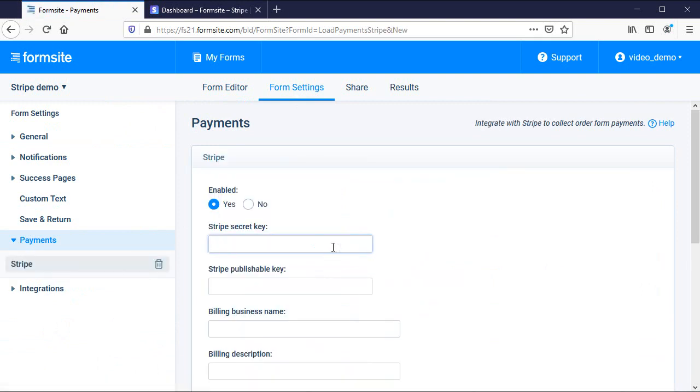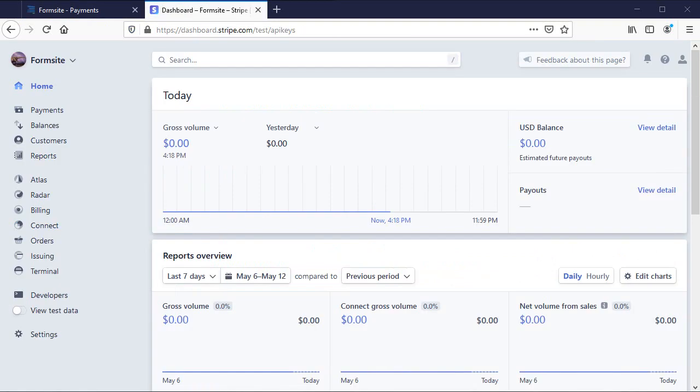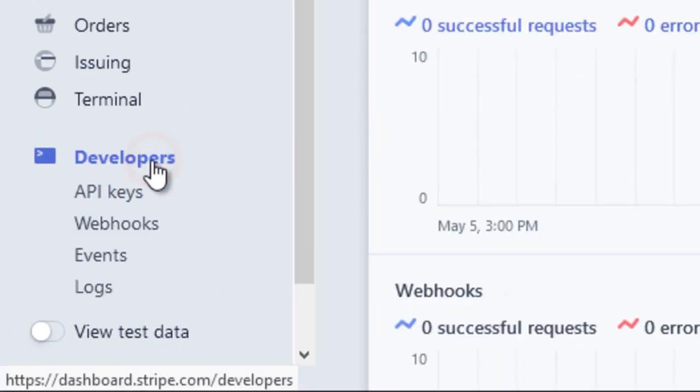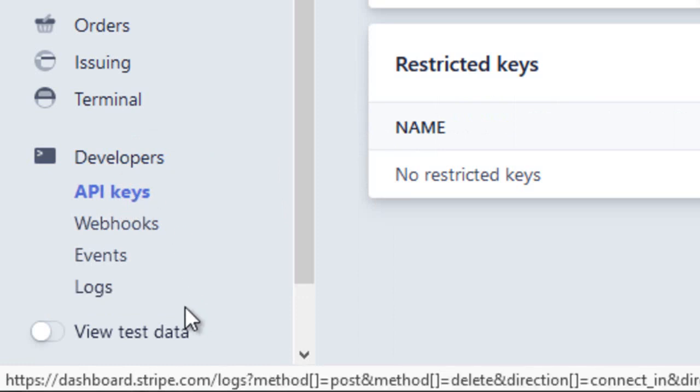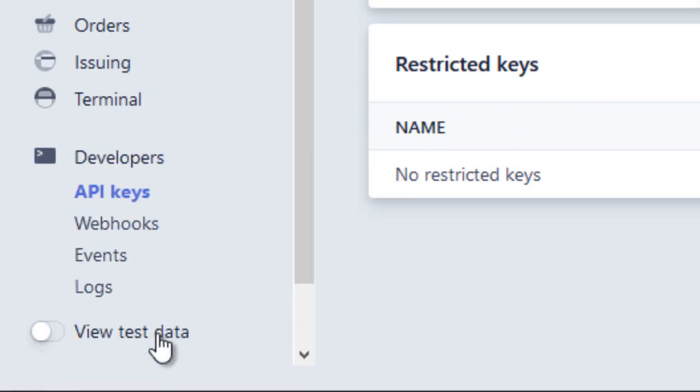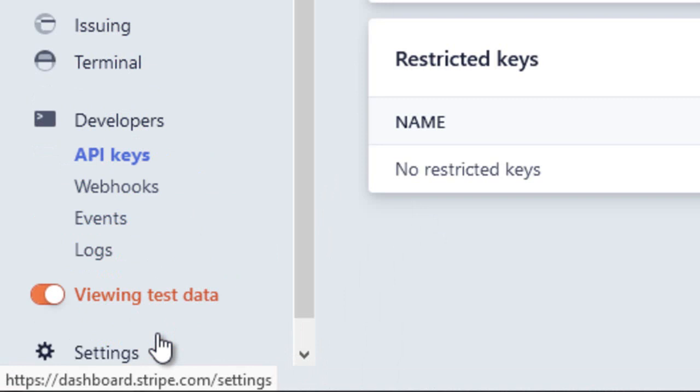The keys are found in my Stripe account under Account Settings, then clicking the API Keys tab. Stripe provides me with two sets of keys, Test and Live, to make testing easier.